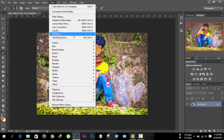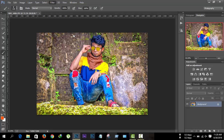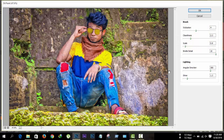Then go to Filter > Oil Paint. Note: in Photoshop CC 2015 there is no Oil Paint effect, so if you want to use the Oil Paint effect please use Photoshop CC 2014 or Photoshop CS6.